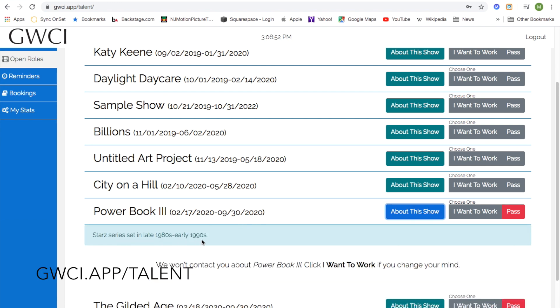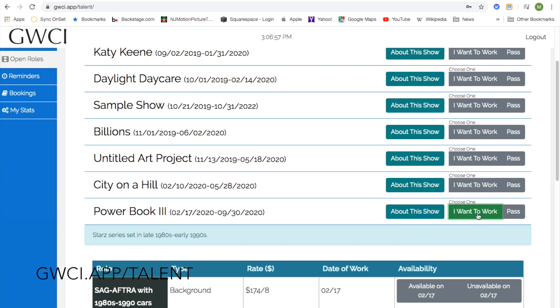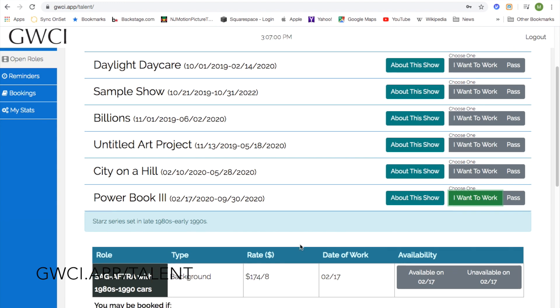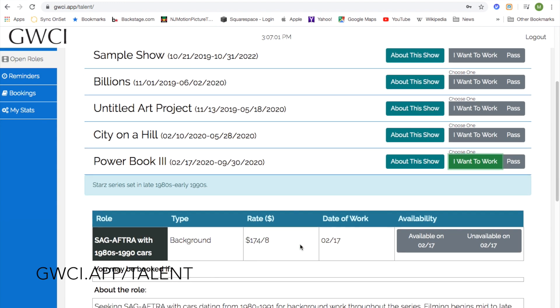To see the roles listed under that project, click on 'I Want to Work', and then scroll down to view any roles posted under a project.